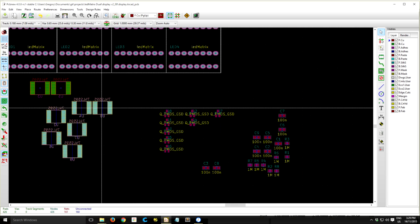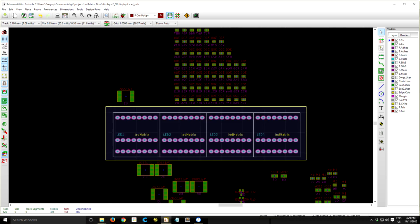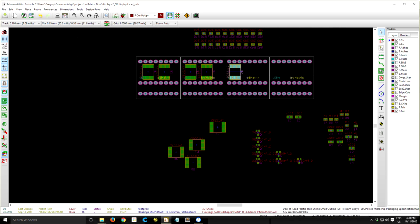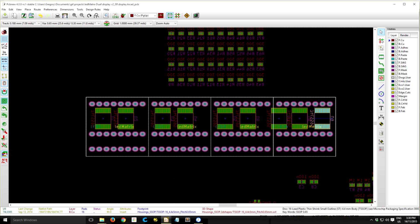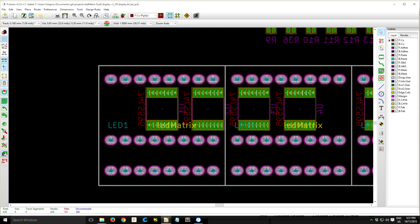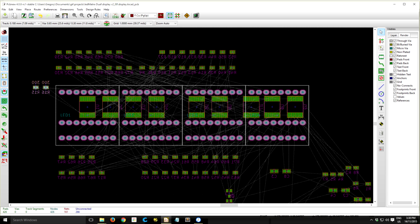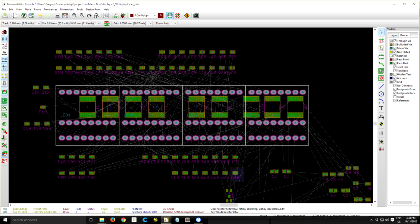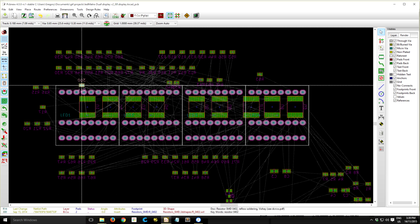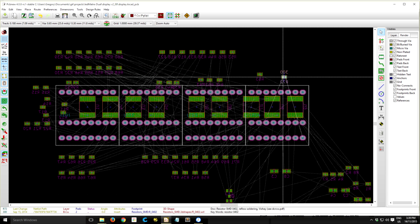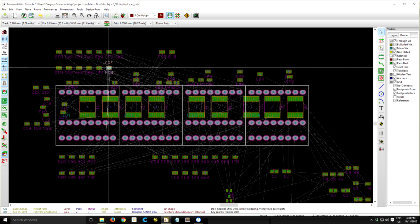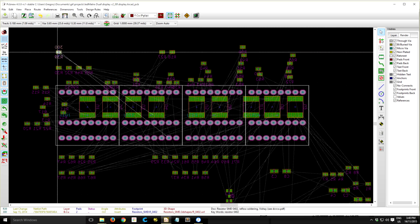So here I've imported all the components from my schematic, I just separated them all, and now I'm going ahead and laying them out on the PCB in about the position I think they should be.